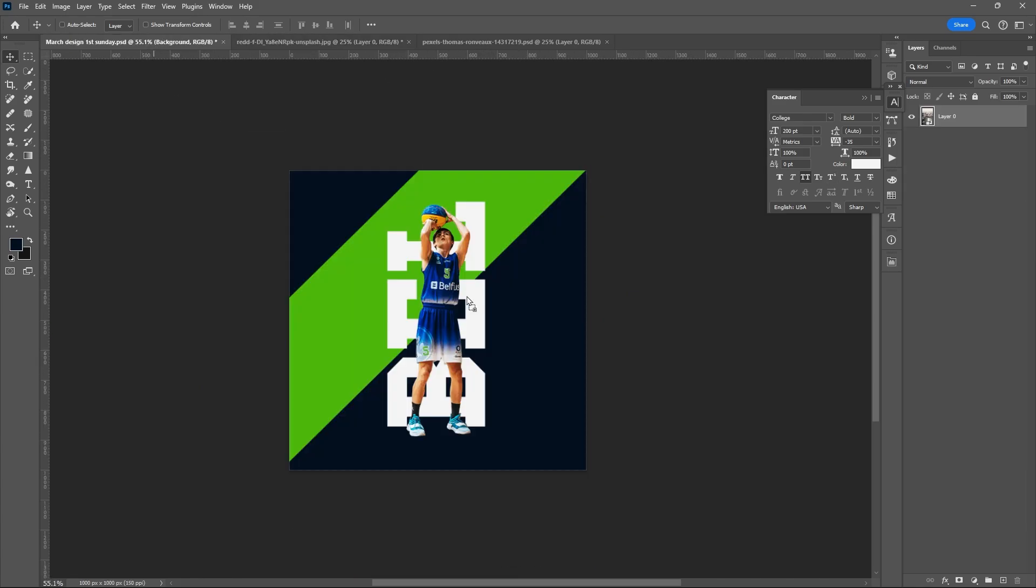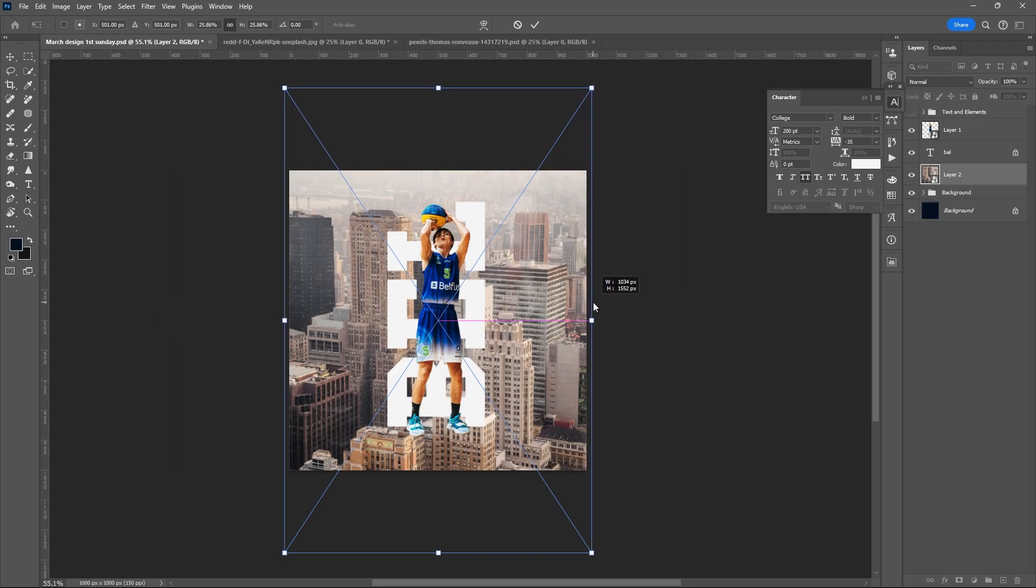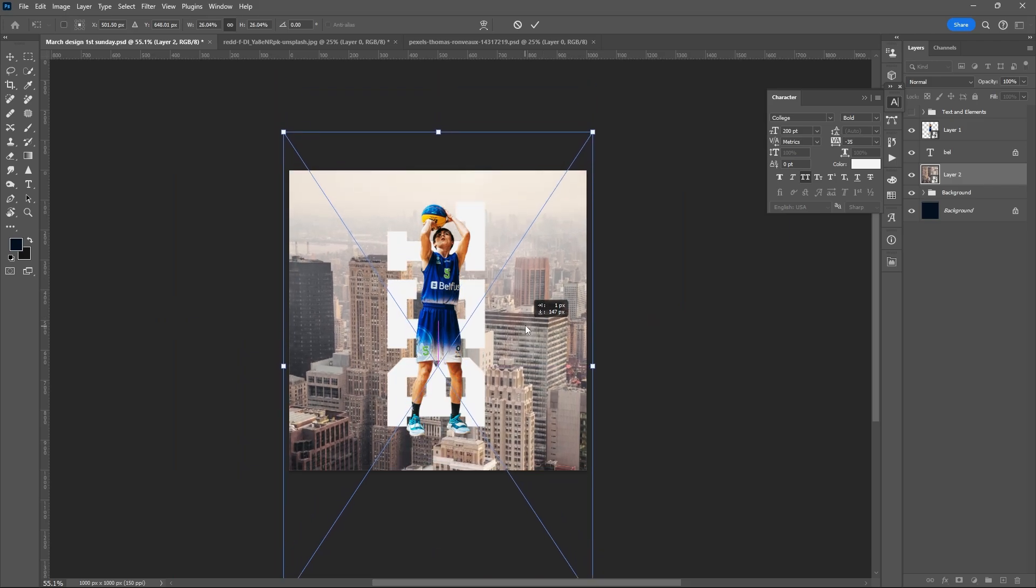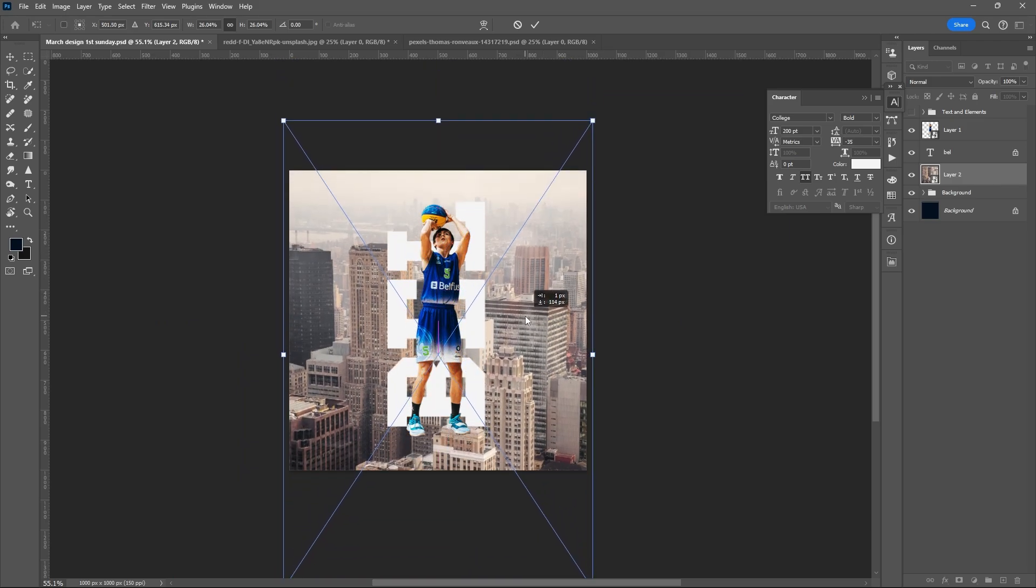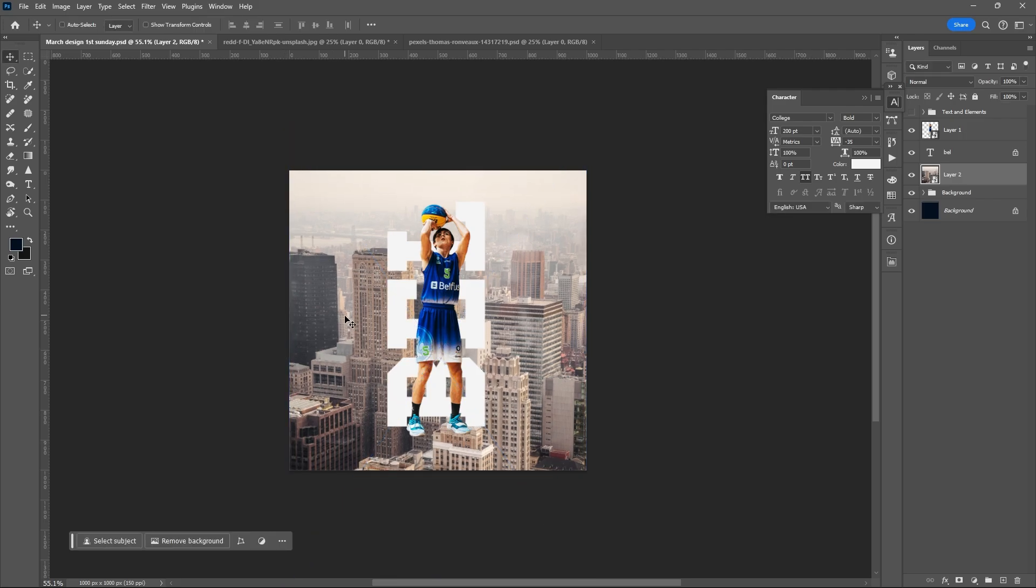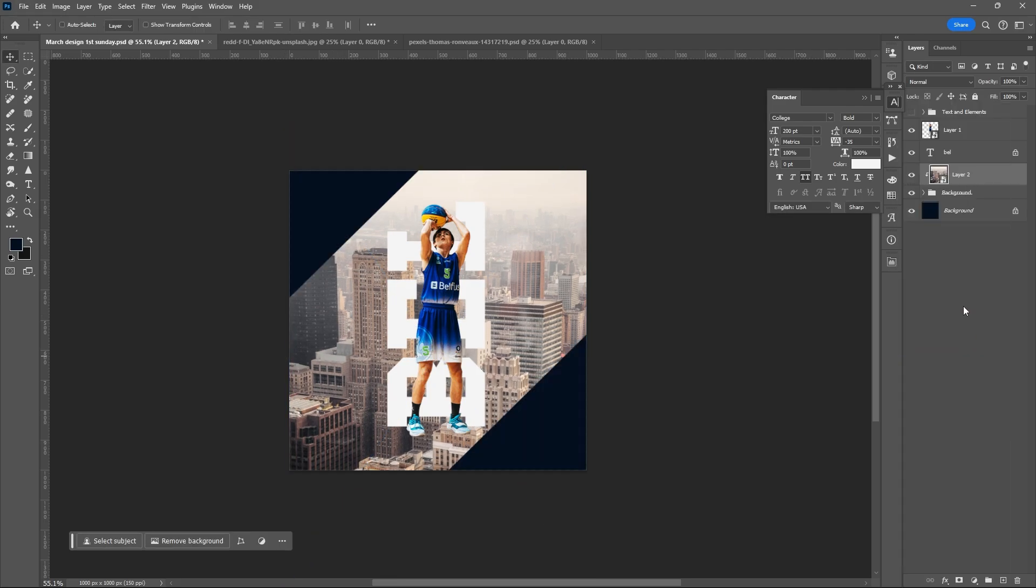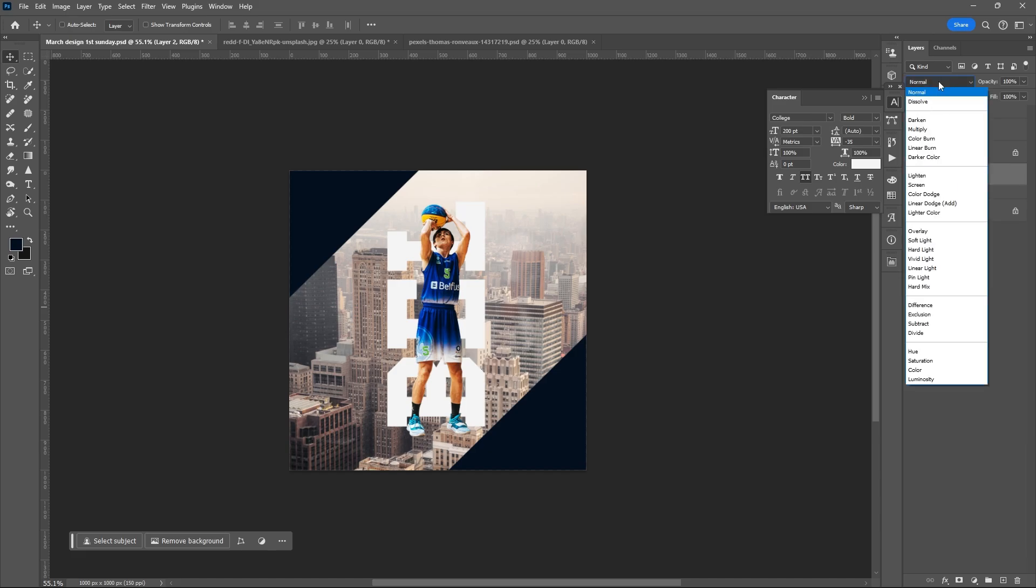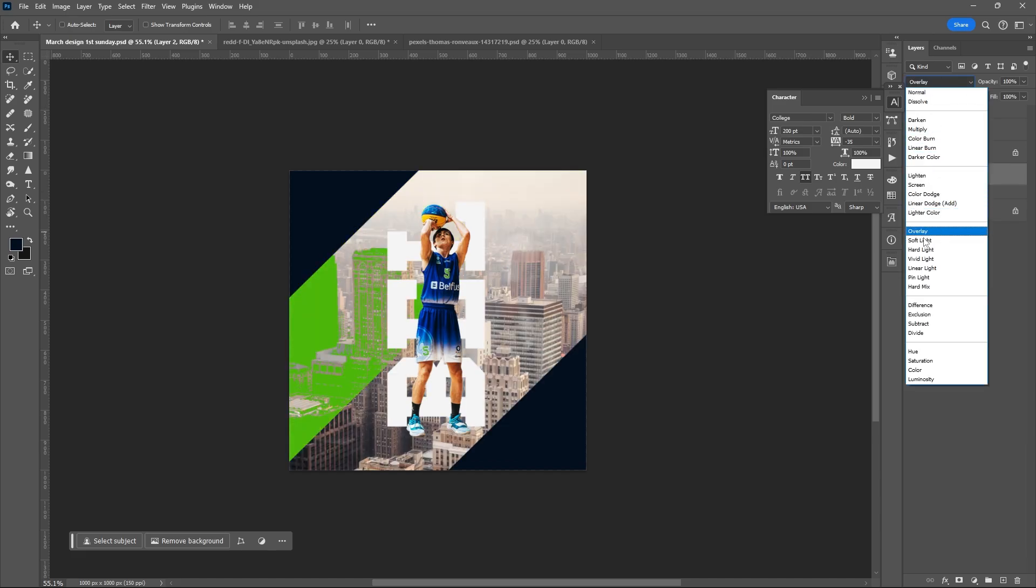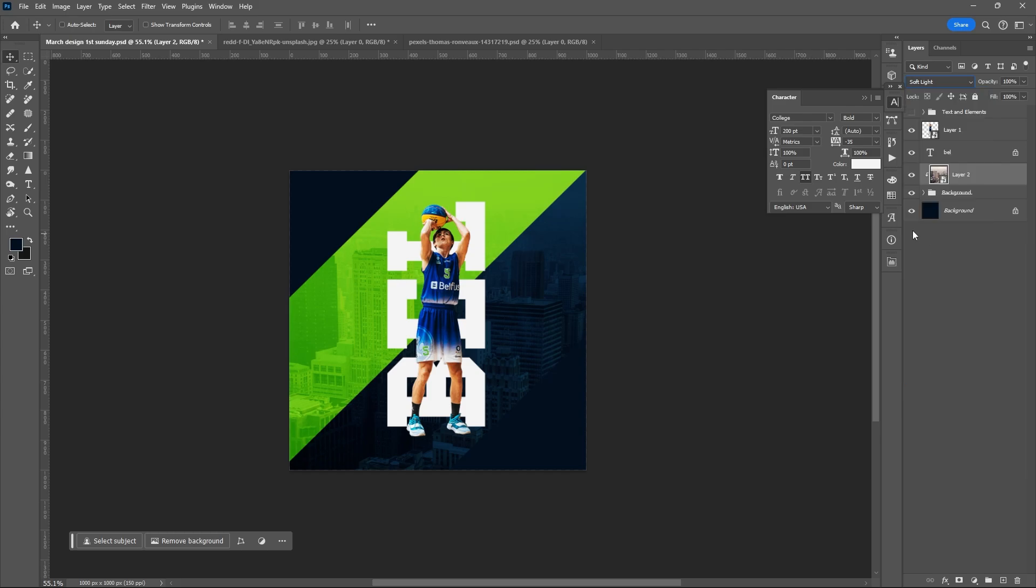Drag the other photo or image, resize it - Ctrl+T. Create a clipping mask for the second image, clip it over the group or the rectangular shapes. Set the blend mode to soft light.